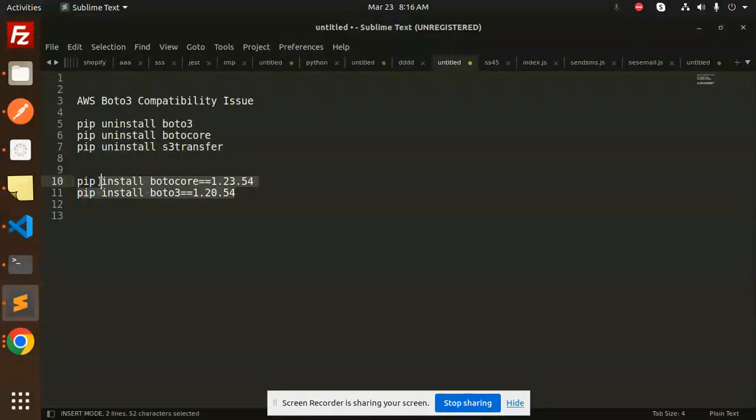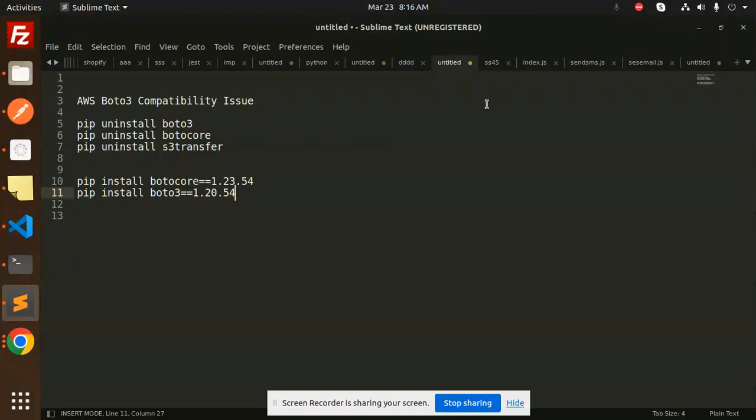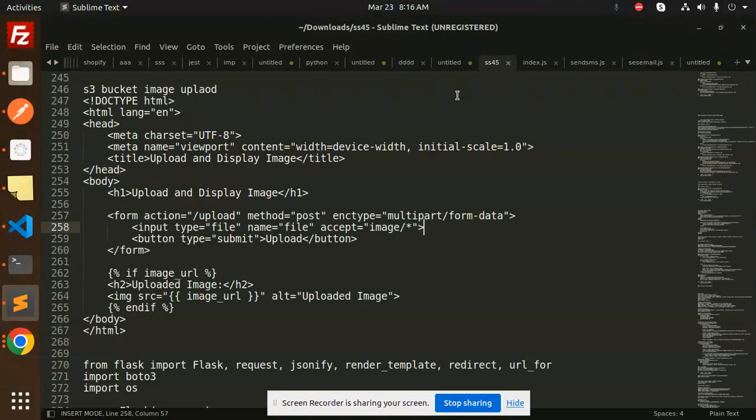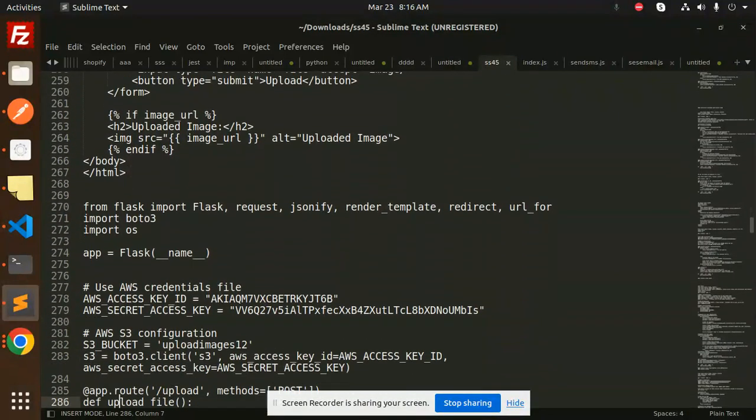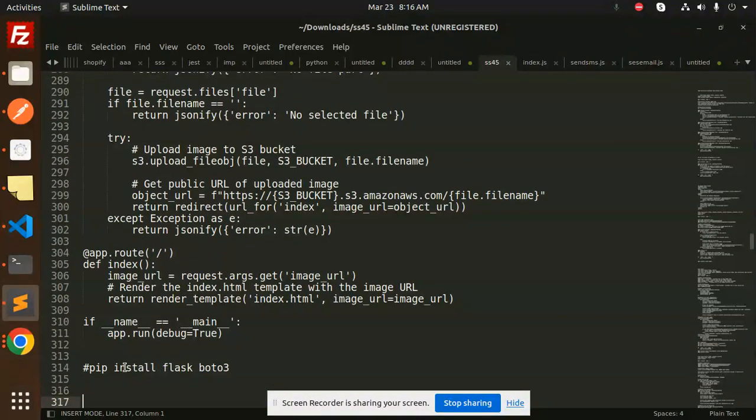If you have dependency issues, go with this particular version. Otherwise, just install pip install boto3. The last command is pip install Flask and boto3. This is the code for uploading images.